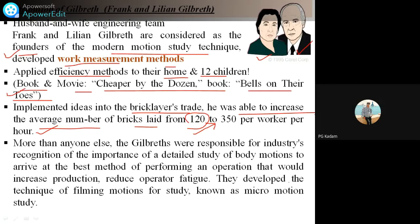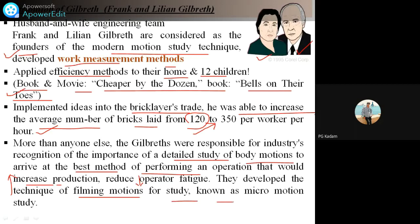More than anyone else, the Gilbreths were responsible for industry recognition of the importance of detailed study of body motion to arrive at the best method of performing an operation that would increase production and reduce operator fatigue. They developed the technique of filming motion for study, known as micro motion study, taking films and photos during production. This couple is very well known worldwide for this contribution.